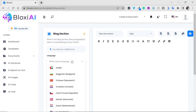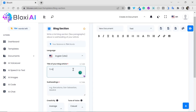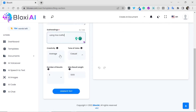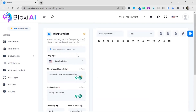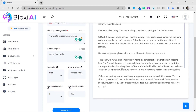Select your language — we have over 50 languages to pick from. Enter the title of your blog article, for example: 'Five Ways to Make Money Online Using Free Traffic.' Select the level of creativity, tone, and number of words — let's say 400 — then click Generate. Boom, it's as easy as it looks. The blog section has been generated.